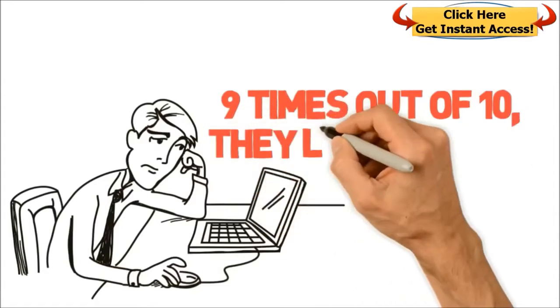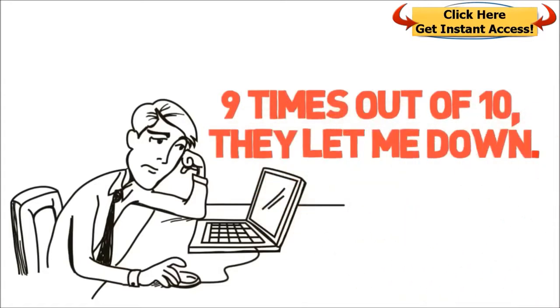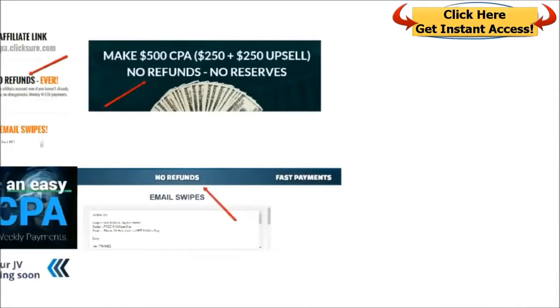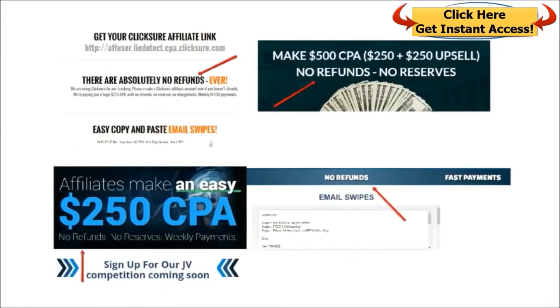I've bought into countless similar products and 9 times out of 10, they let me down. Except for one program that I'll reveal in the end.